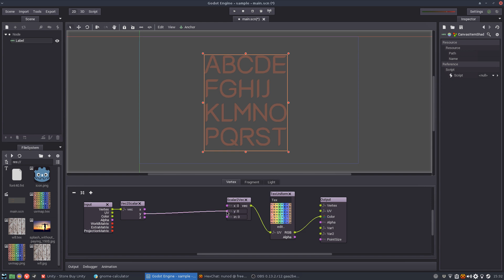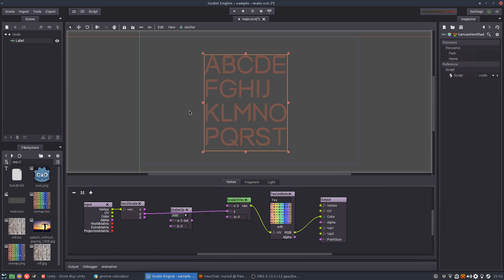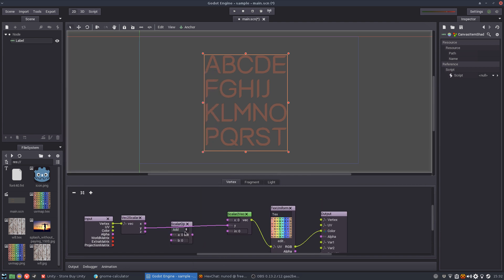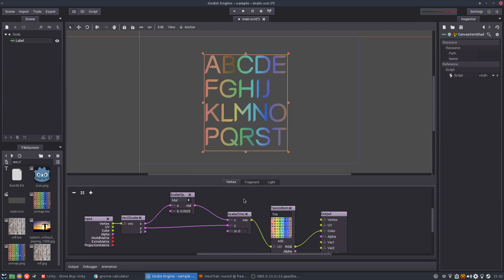but we can use it anyway. So I'm going to do a scalar operation and I'm going to multiply this X by 0.0025 and connect here.